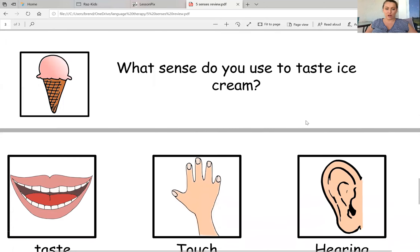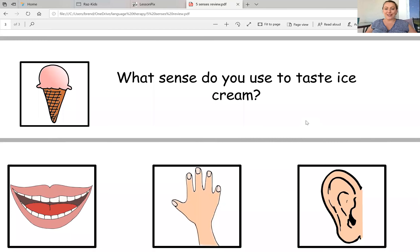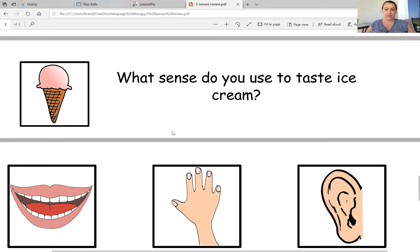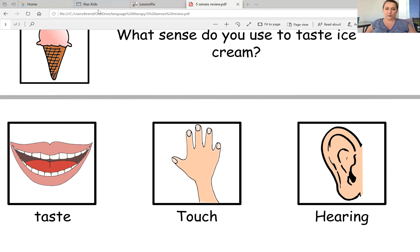Okay, last one. What sense do you use to taste ice cream? Just think about it — when you're tasting something, you're going to eat something and you eat with your mouth, right? So that's going to be your sense of taste. We are done with our review. I hope you had fun everybody and I hope you all learned something. I will talk to you all soon. Bye, friends. Have a great day.